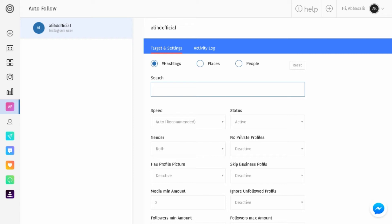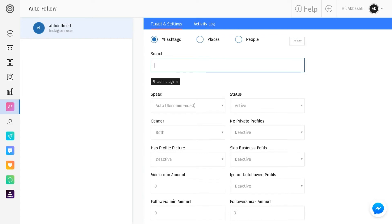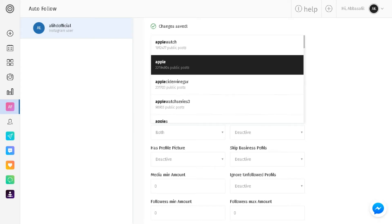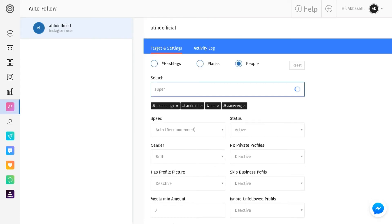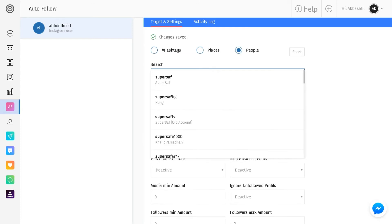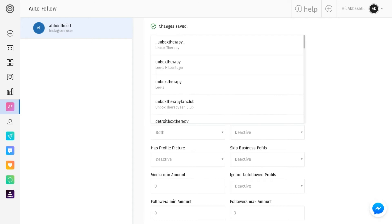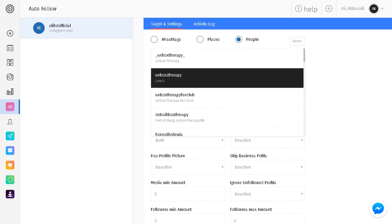So let's just recap here. Like I said, this is a tech account so I probably want to be following really specific hashtags such as technology, Android, iOS, Apple, Samsung. Then people I want to follow, specific popular tech YouTubers, so a couple ones that come to mind are like SuperSaf, Unbox Therapy, and Android Authority. That's all I want to focus on right now.